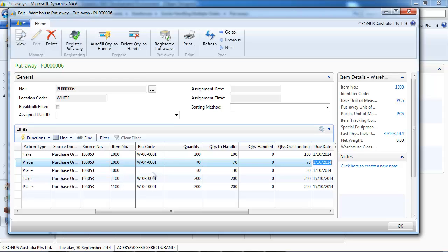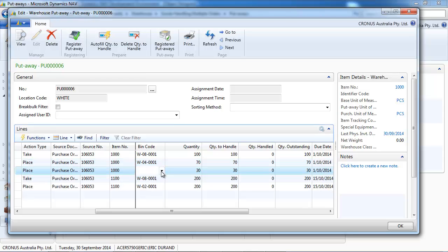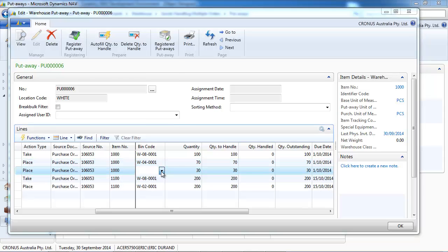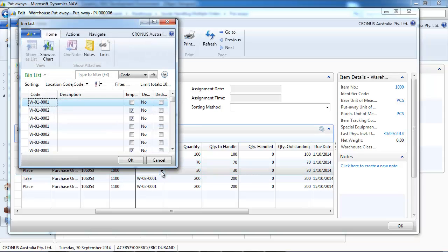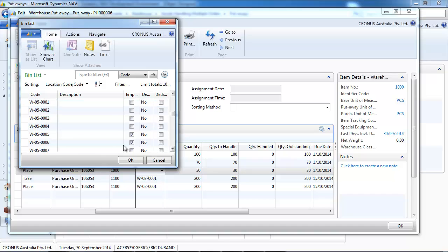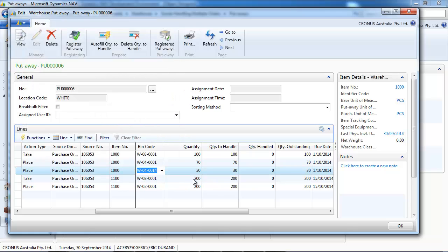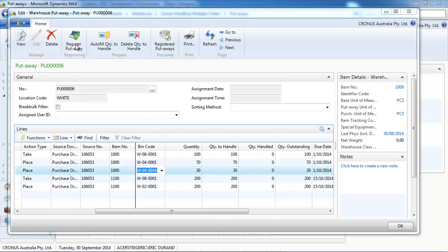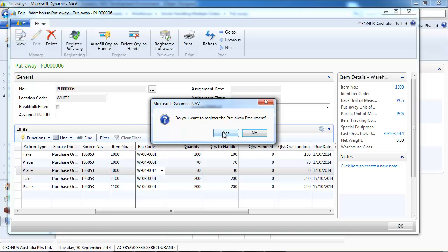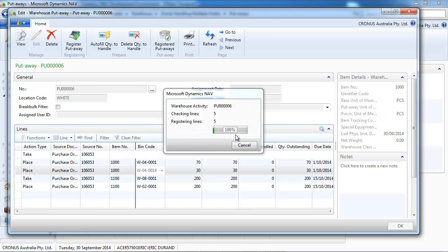Where we need to indicate in which bin to put the items. And notice that you can split the line if you don't want to put everything in the same bin. So out of the 100 of the first item, we put 70 in one place and 30 somewhere else.